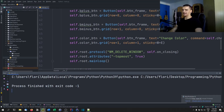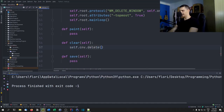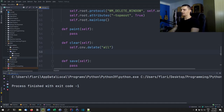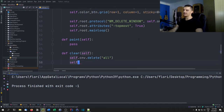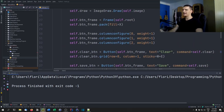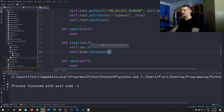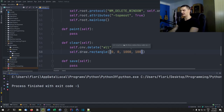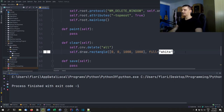The clear function is quite simple: 'self.canvas.delete("all")' removes everything from the canvas. But remember we have two things — the visible canvas and the PIL image in the background. So we also need to reset the image by calling 'self.draw.rectangle([0, 0, 1000, 1000], fill=WHITE)' — drawing a white rectangle over everything.